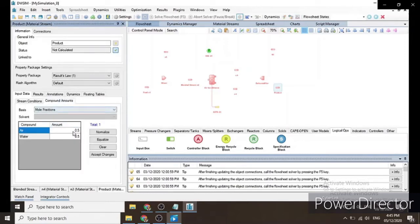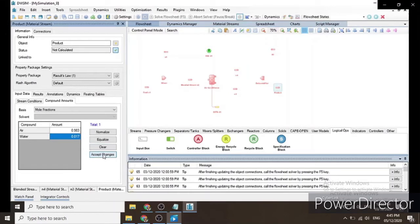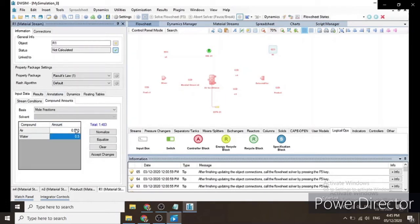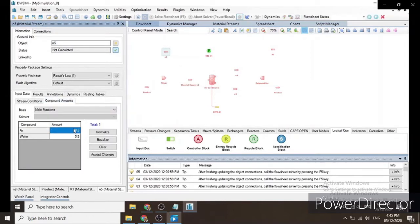For the product stream, the compound amounts are the same as N4: air = 0.983 and water = 0.017; click Accept Changes. For R1 we also input 0.983 for air and 0.017 for water. For N5, the compound amounts are likewise 0.983 and 0.017; click Accept Changes.